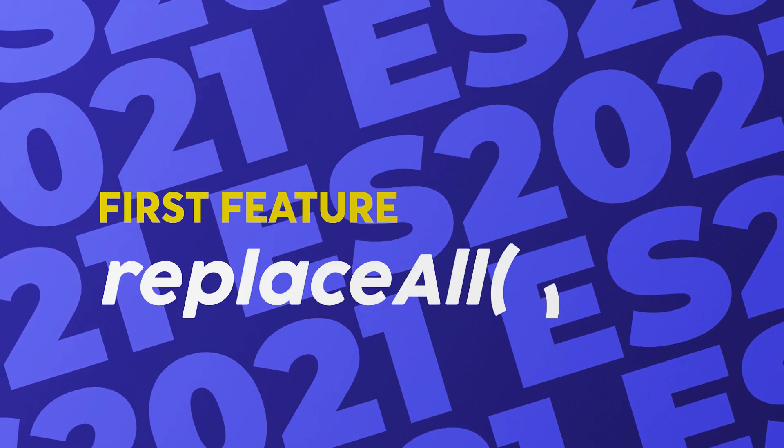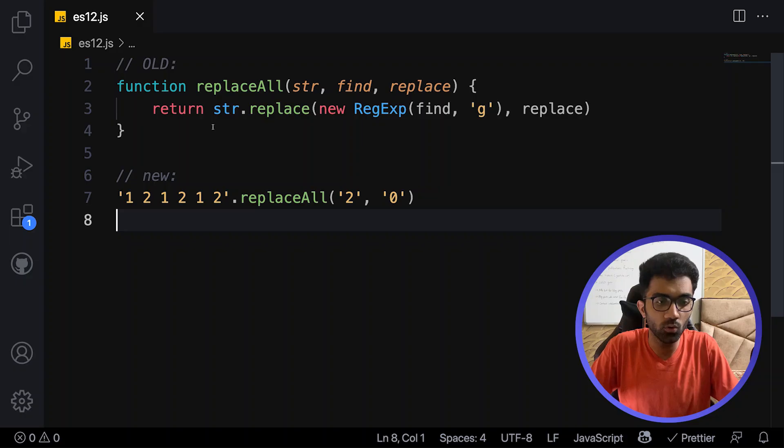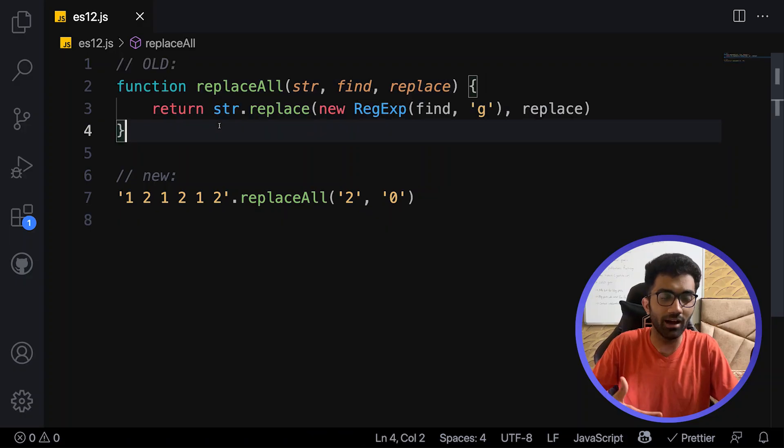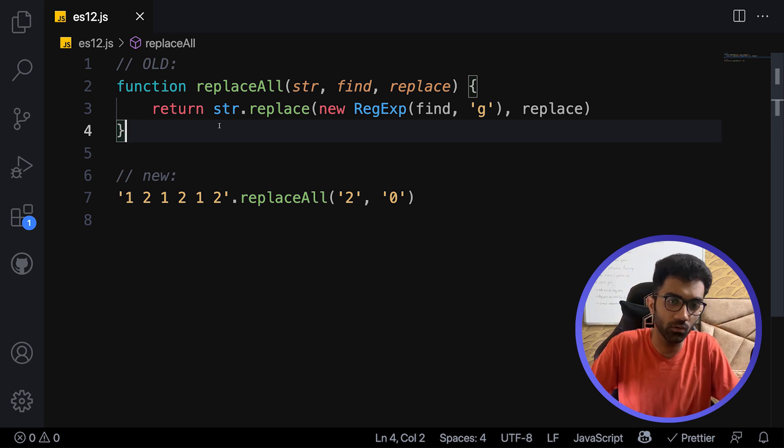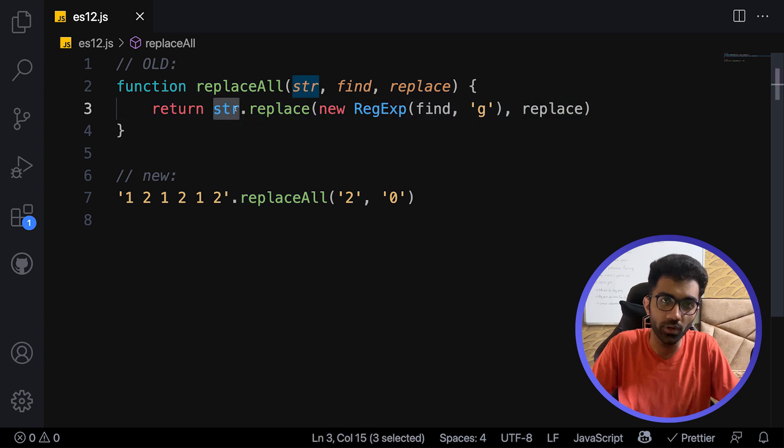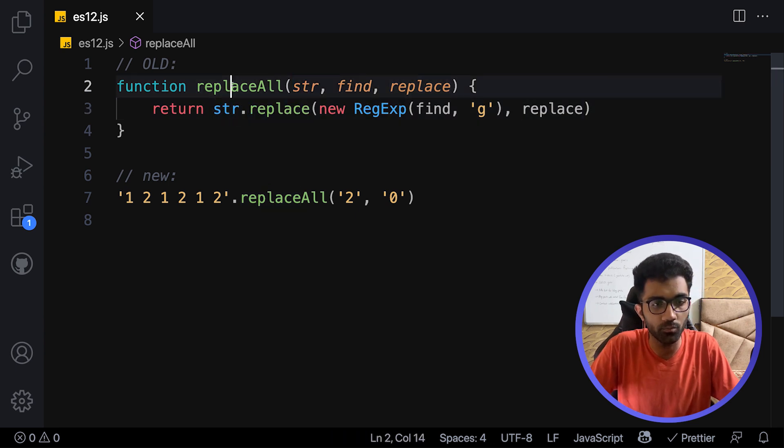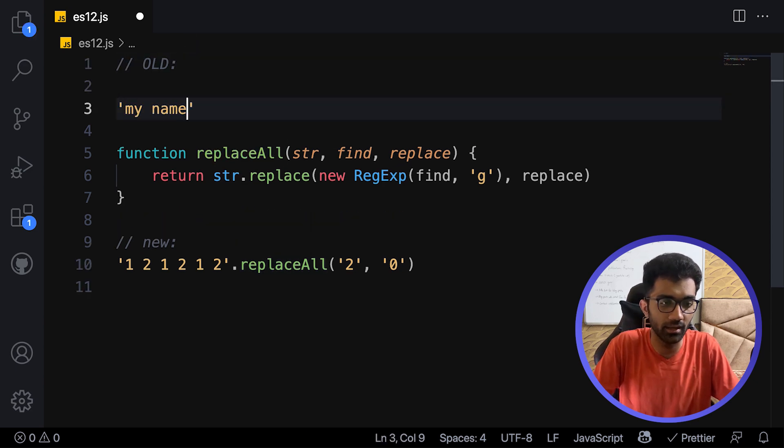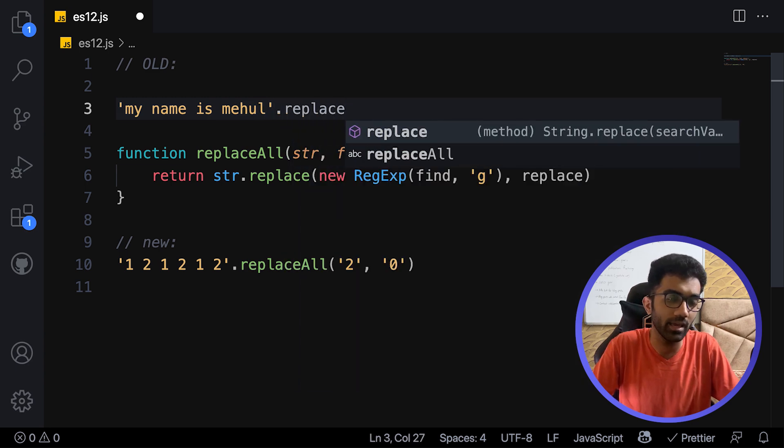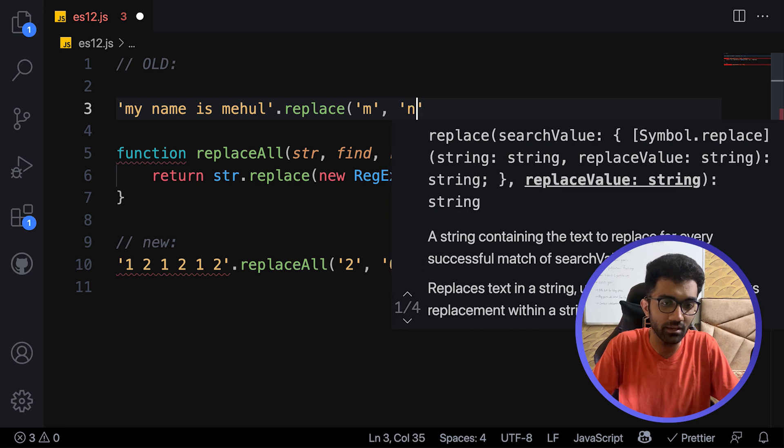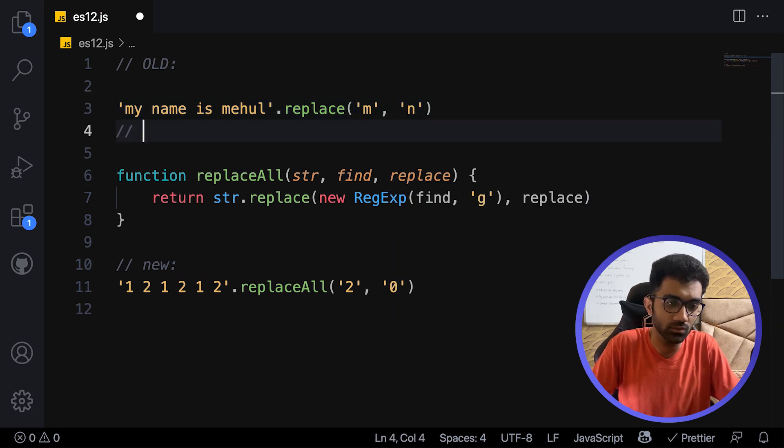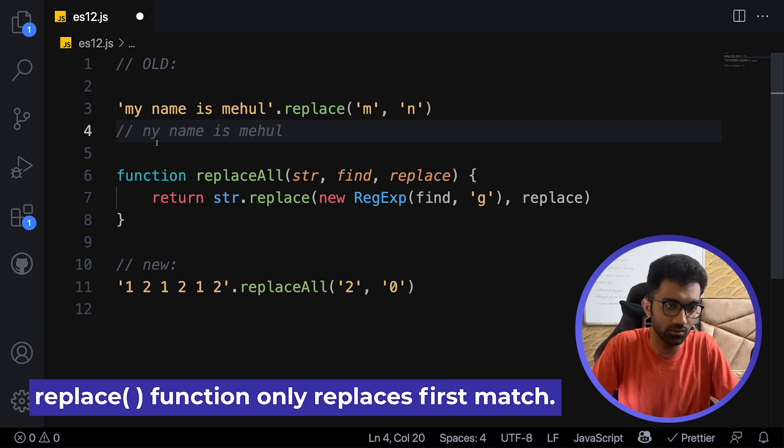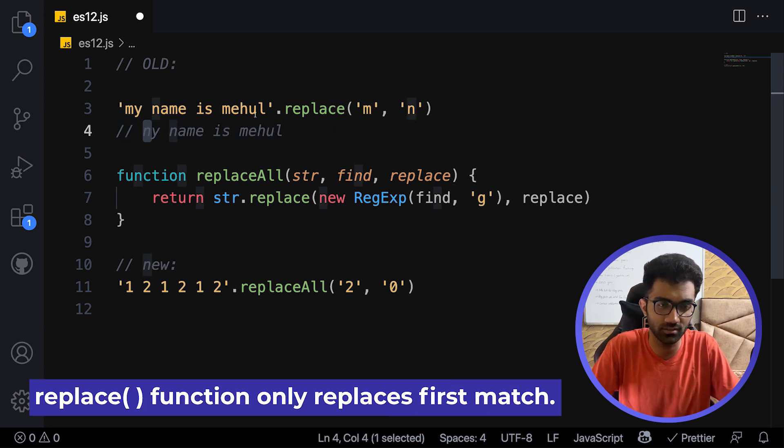The first update is replaceAll. If you see the old version of replaceAll, you would have to manually construct it. The default string replacement function does not provide the opportunity to replace every single occurrence. For example, if you have a string 'my name is Mehul' and you want to replace all the m's with n, you might think doing something like this would work, but this would output only 'nye name is Mehul'. It only replaces the first occurrence.